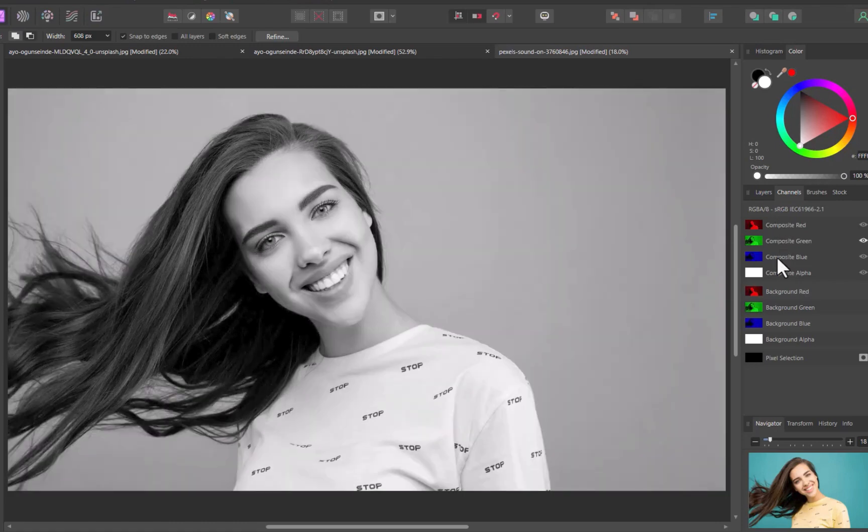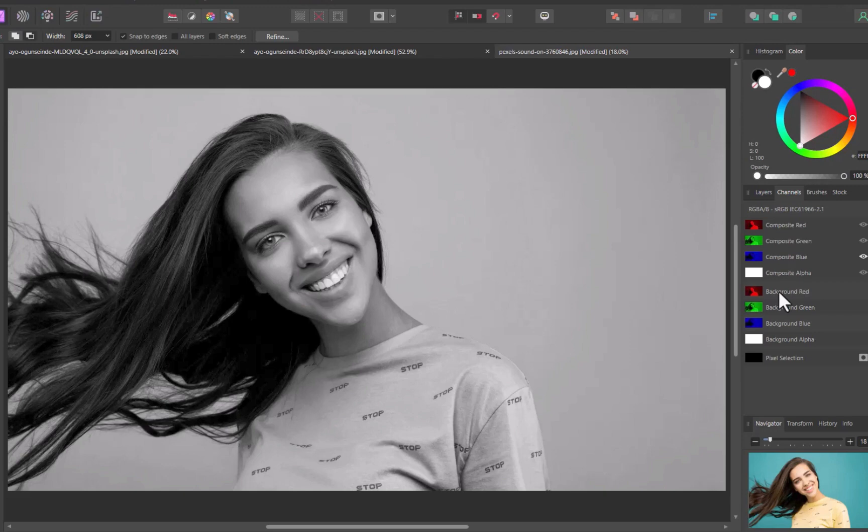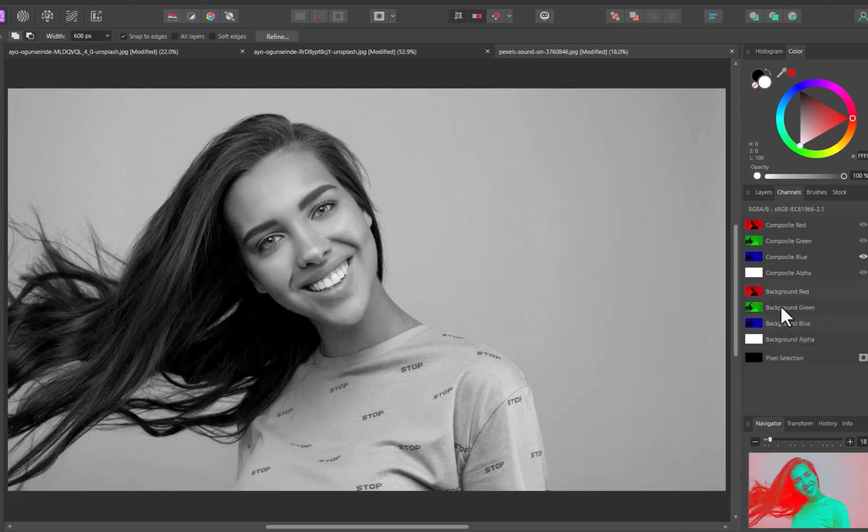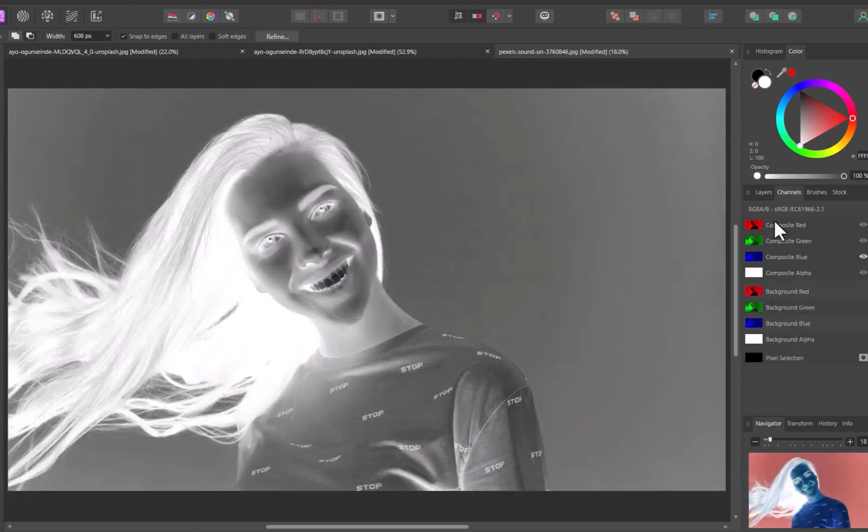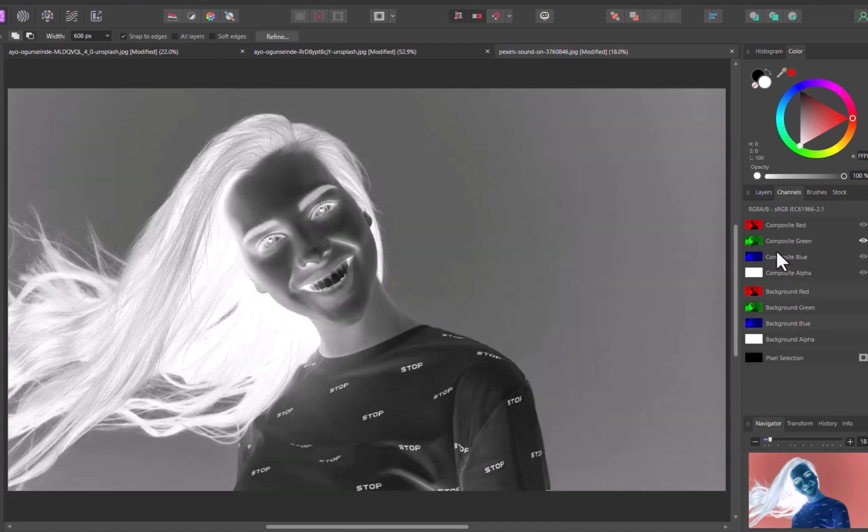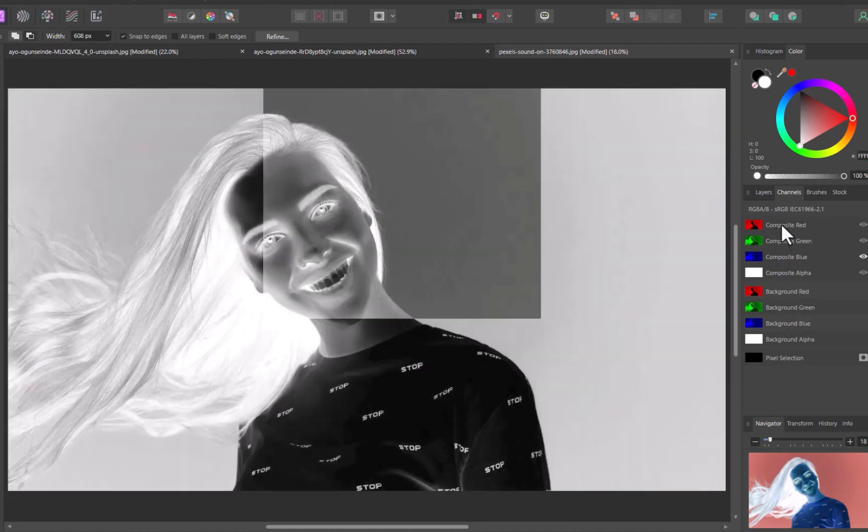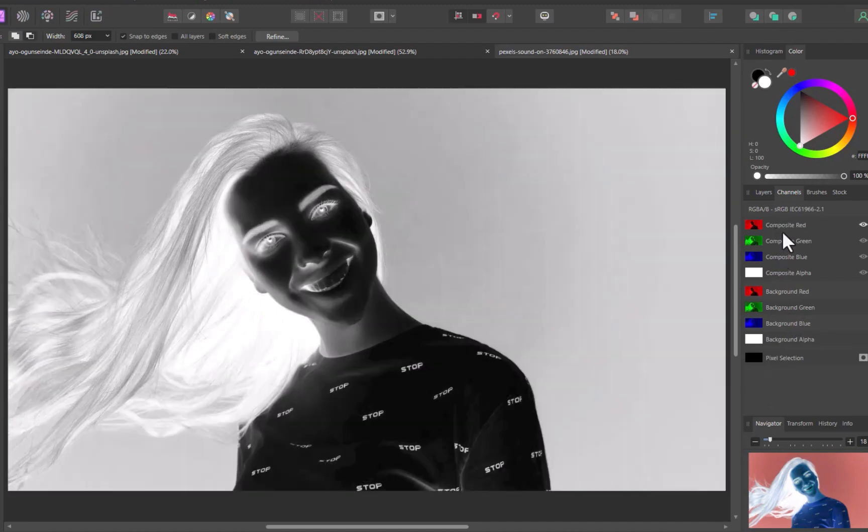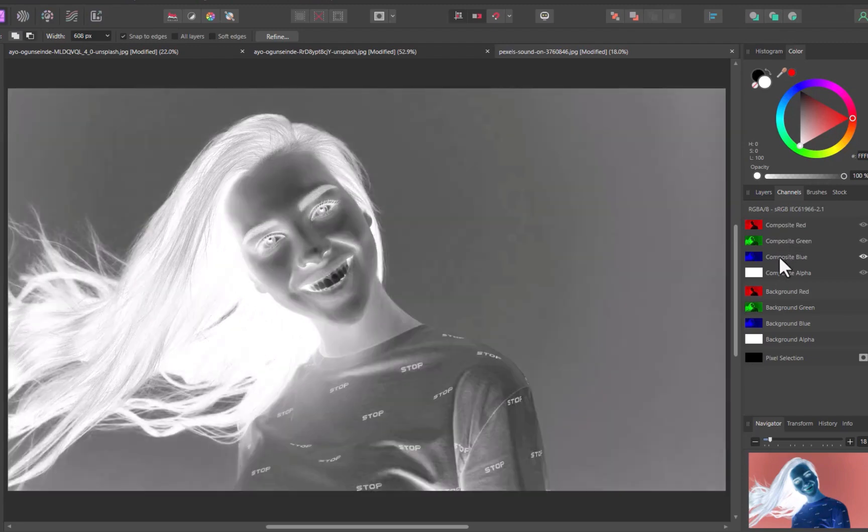However, none of the channels seems to meet that criteria. As such, I'll invert each channel to see if it gives better results. So let's use the blue channel.